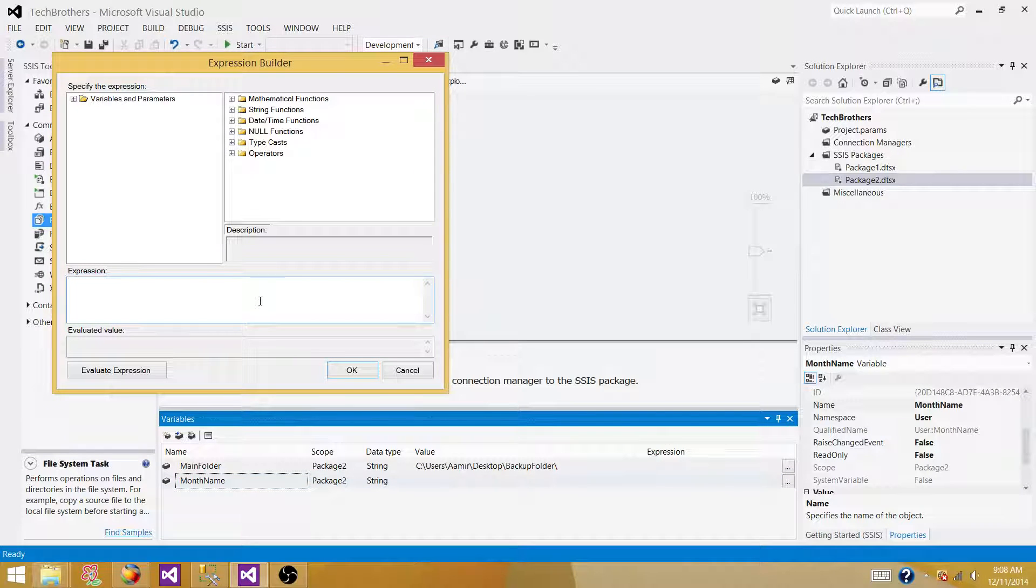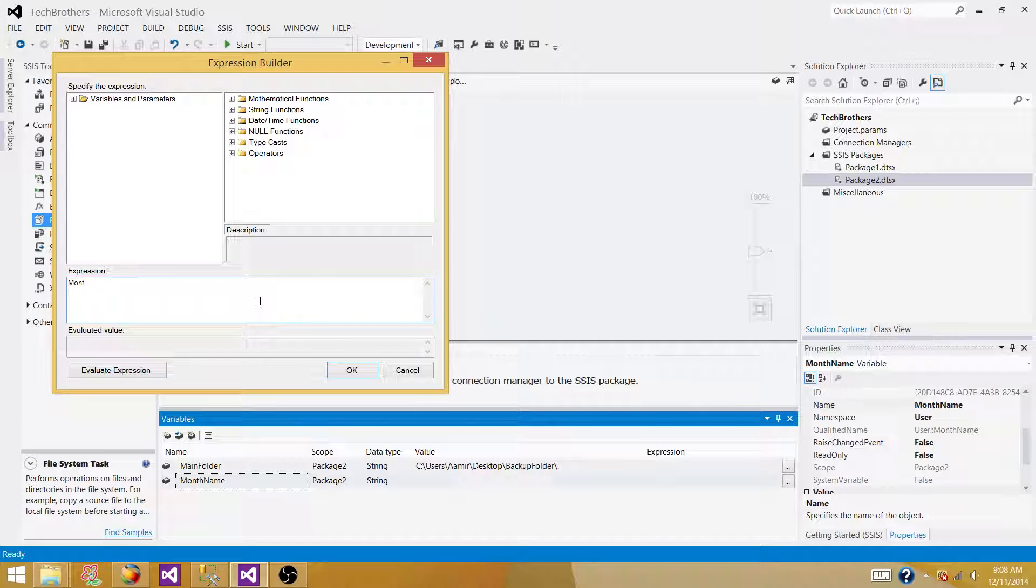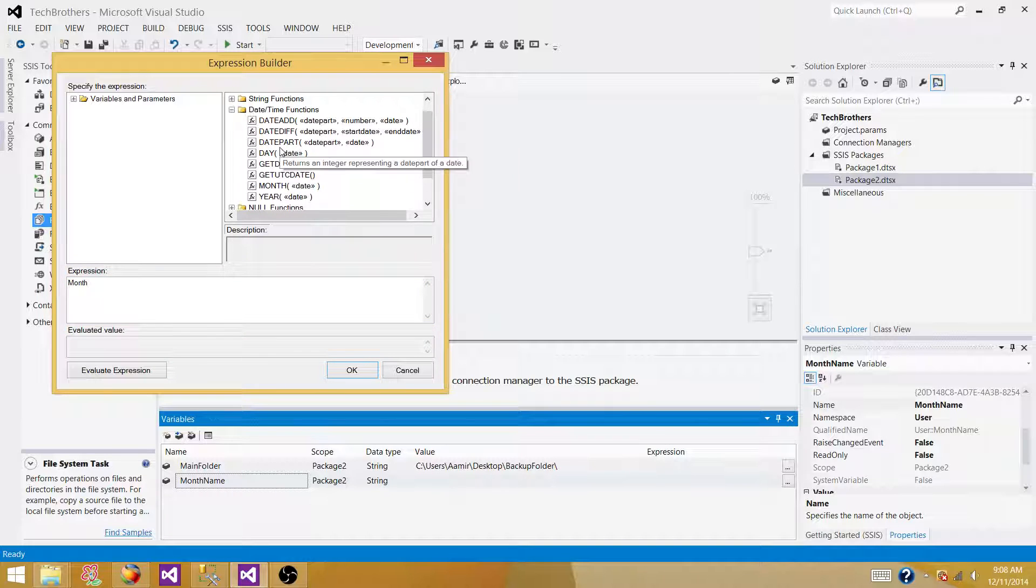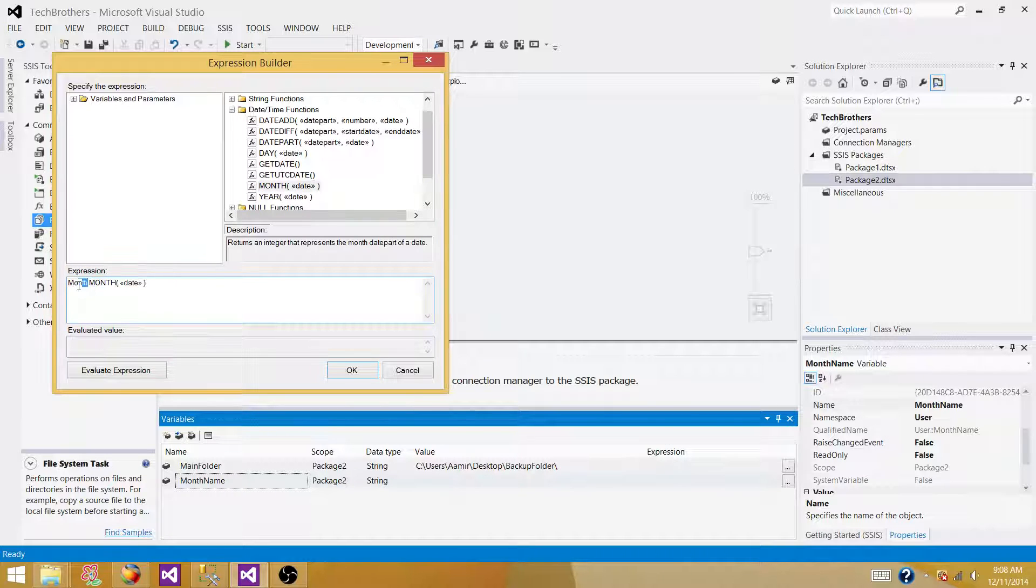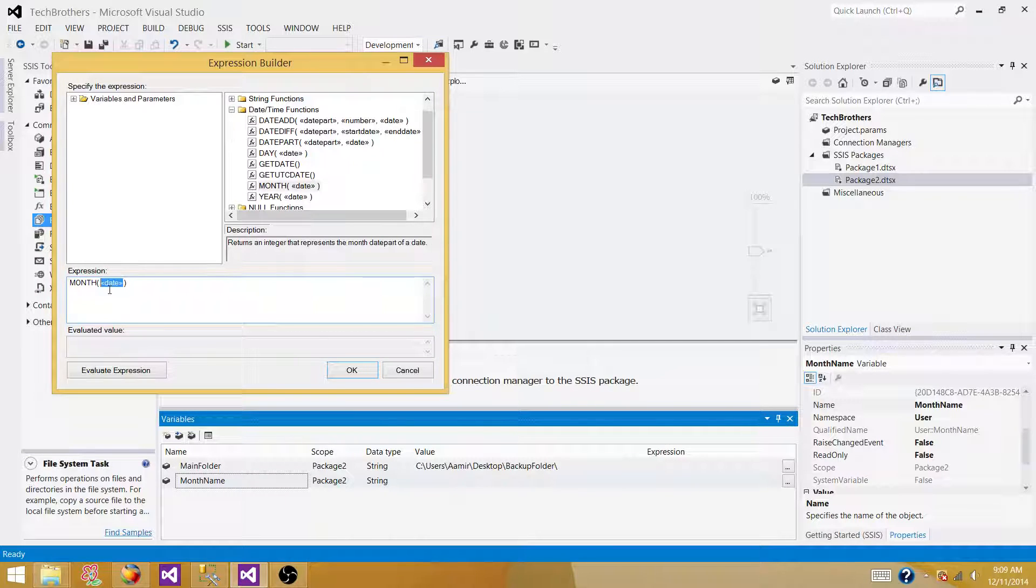So what we are doing, we have month number in SSIS and we are going to derive month name from that. So we are saying if month, let's say we have a month function. We have it here. So it accepts the date itself. So what we are going to do, we are saying if, get me the month from the get date function. So it is going to return us the current month of the year.